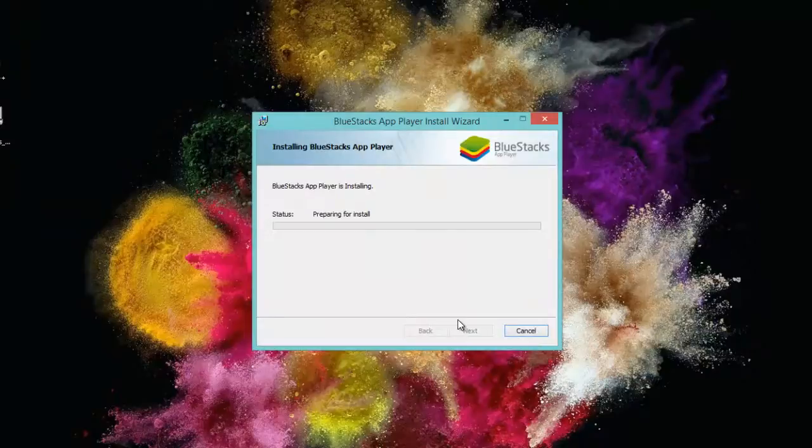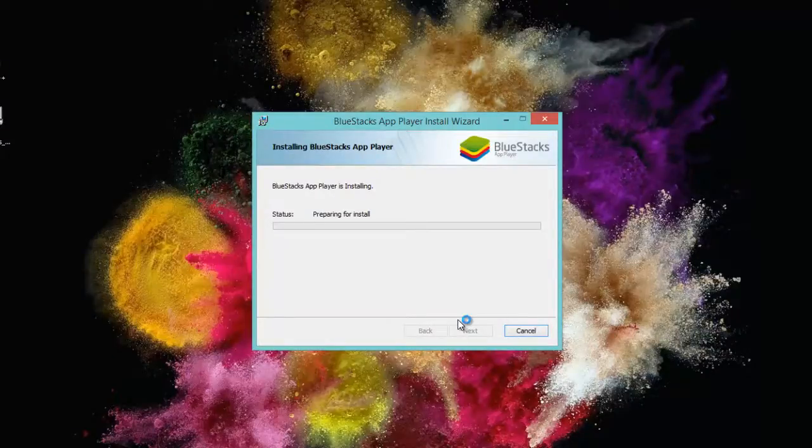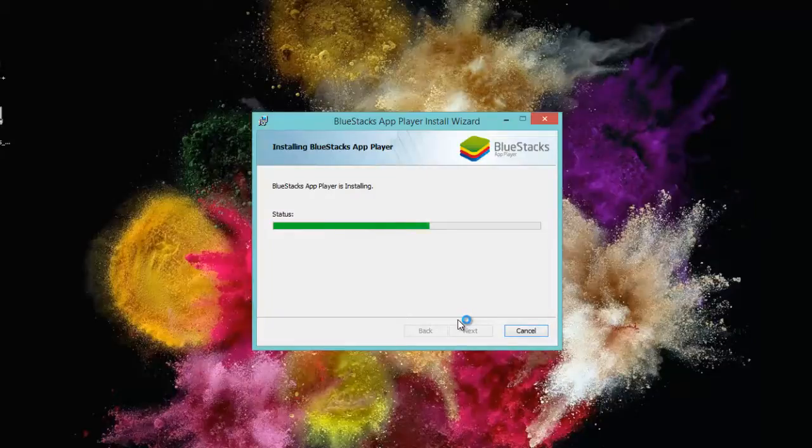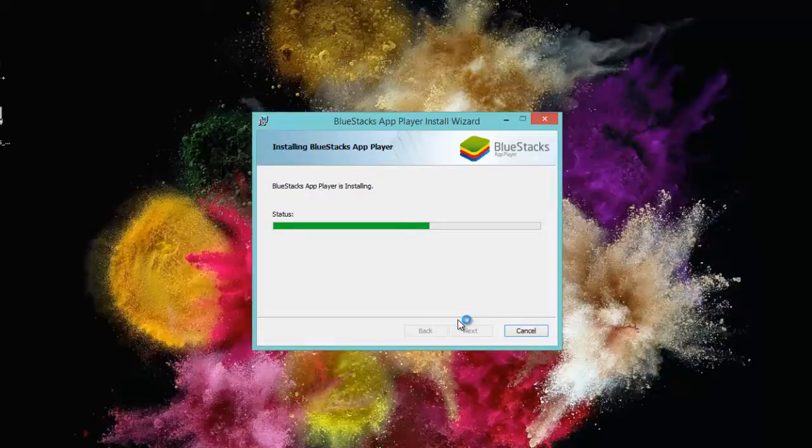It is preparing for install and then these are its formal procedures which it has to complete. You can see the status.